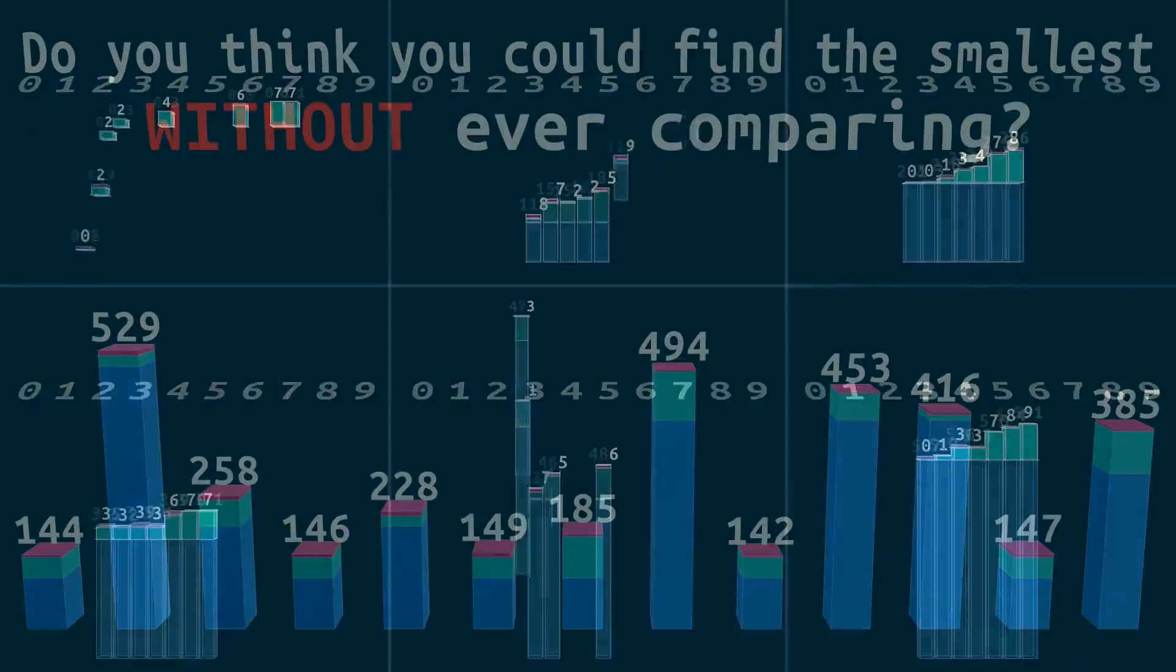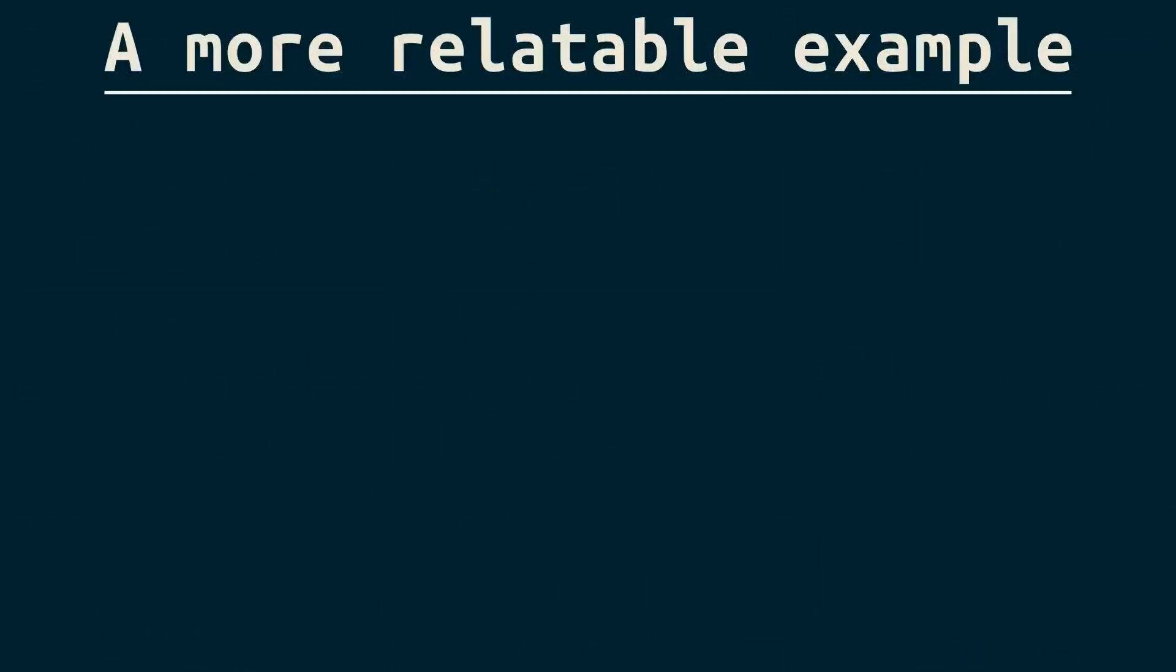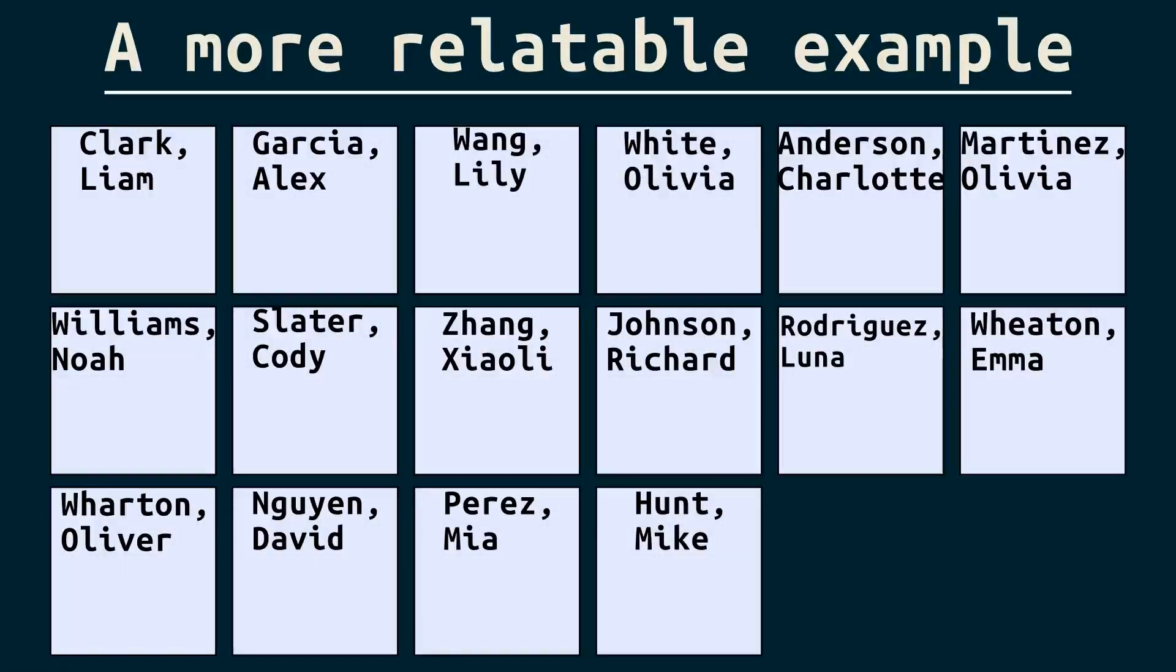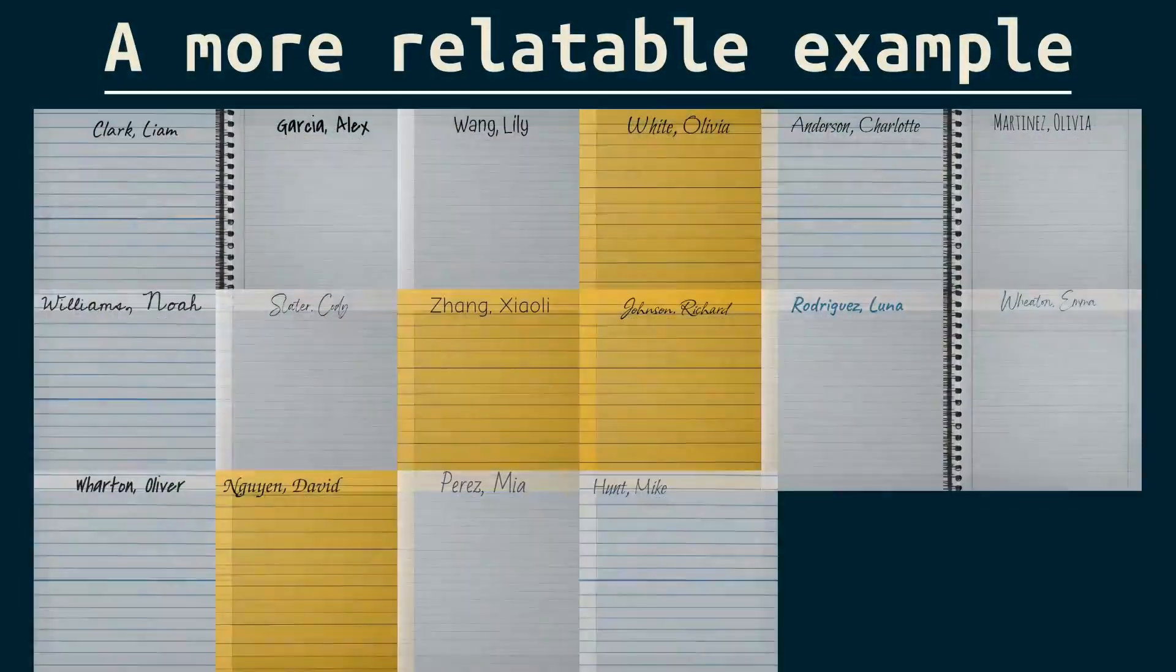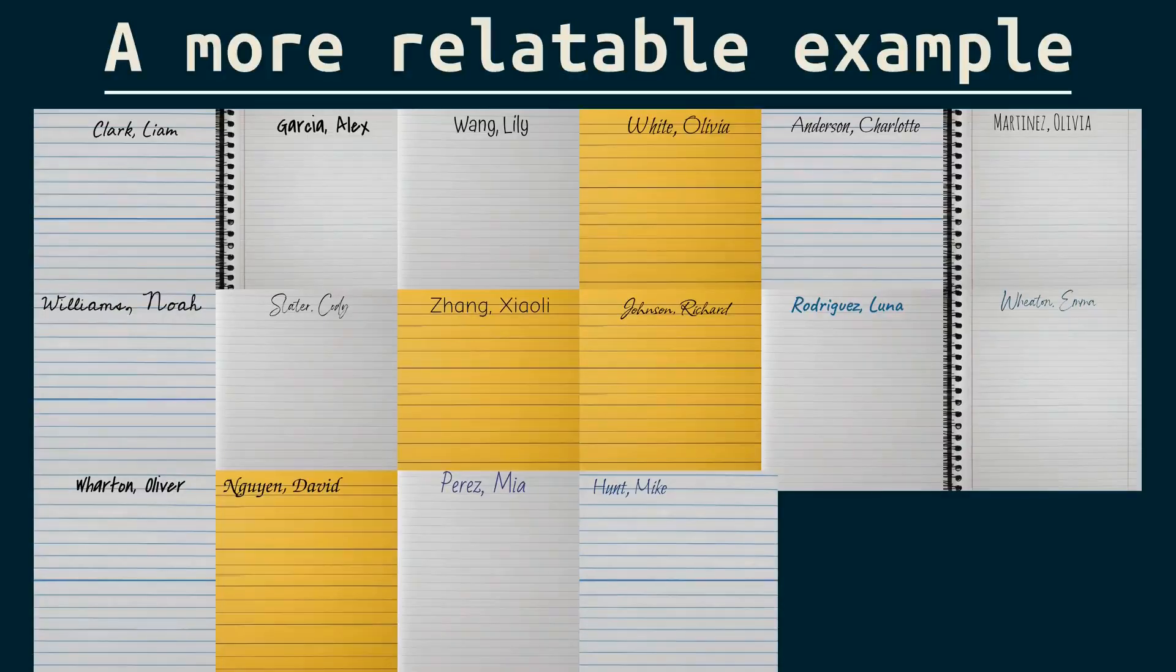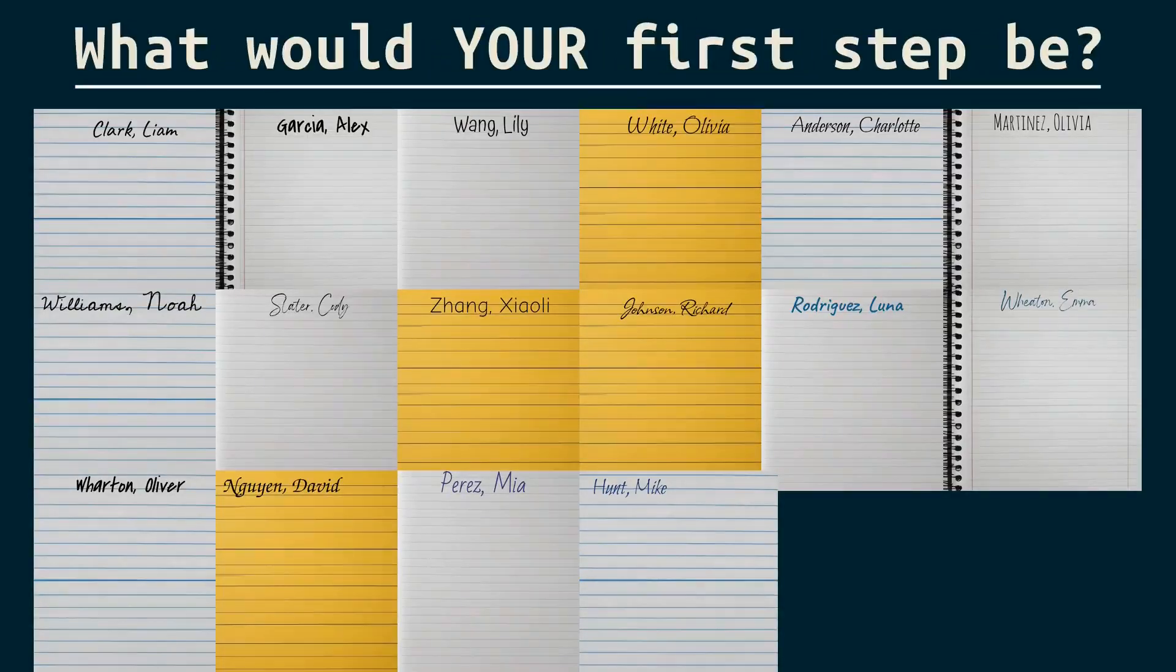Let's work toward that answer by turning this problem into something we can all relate to. Here are some papers. Think of real papers, not of files or data. And we need to put them in alphabetical order by last name. What would your first step be?